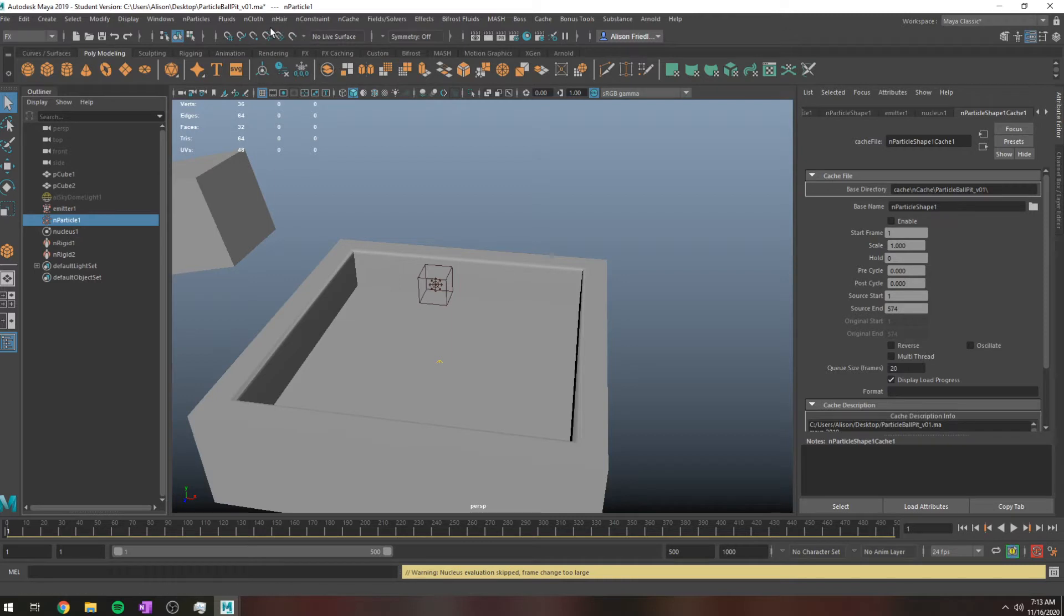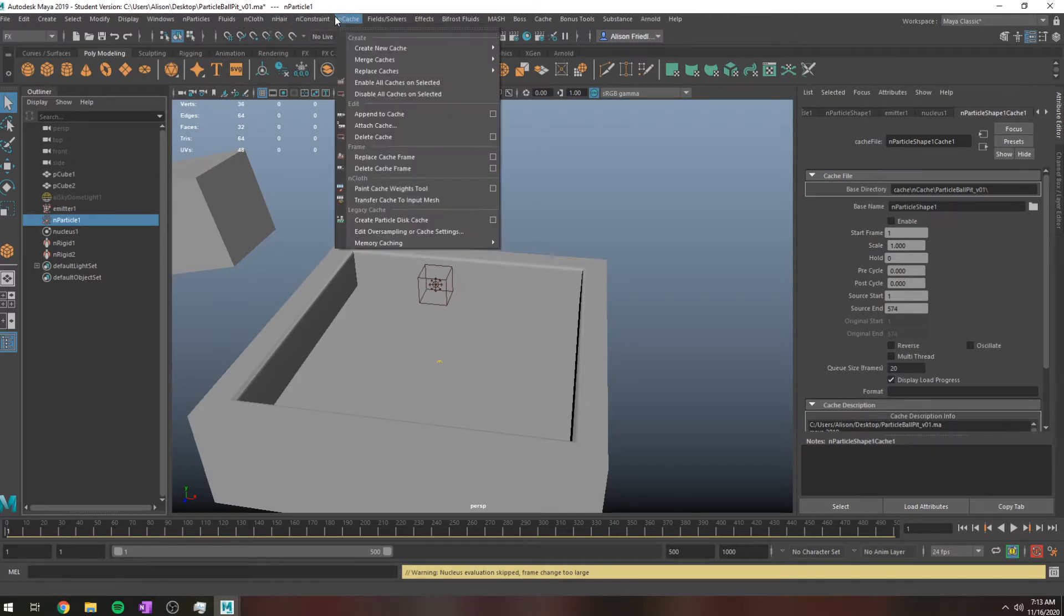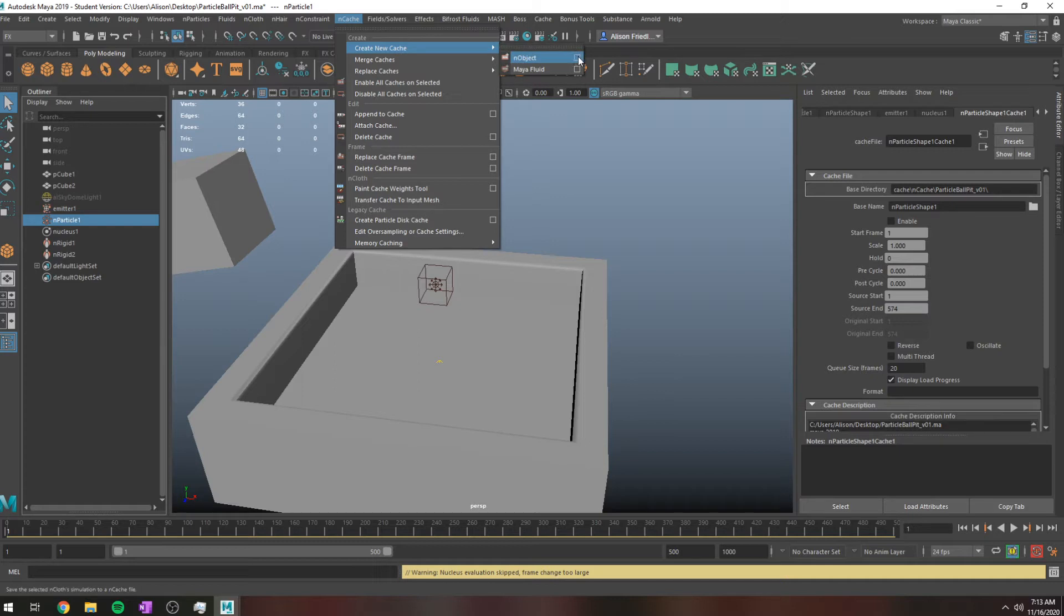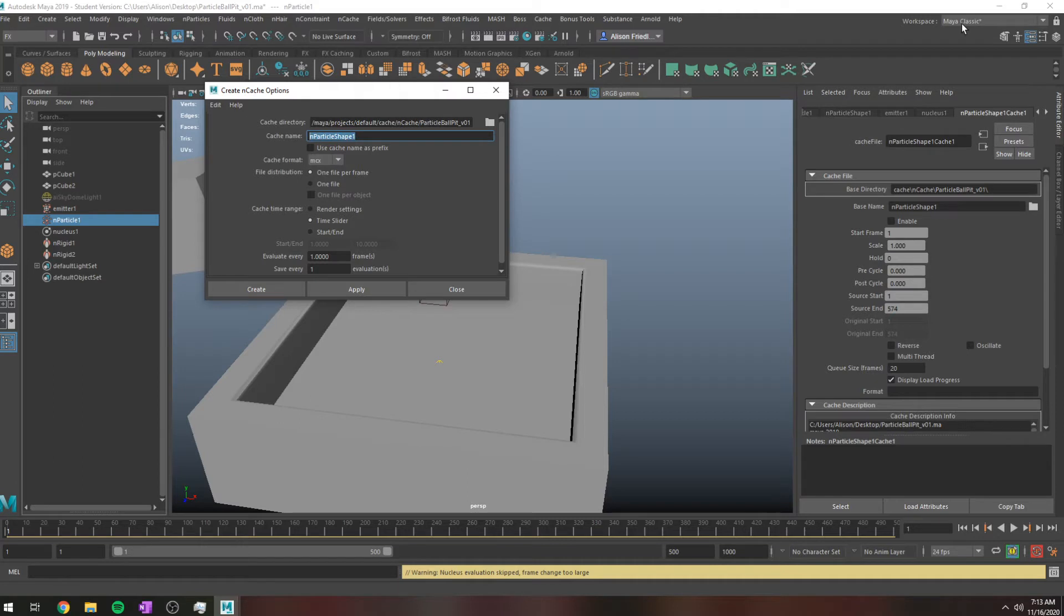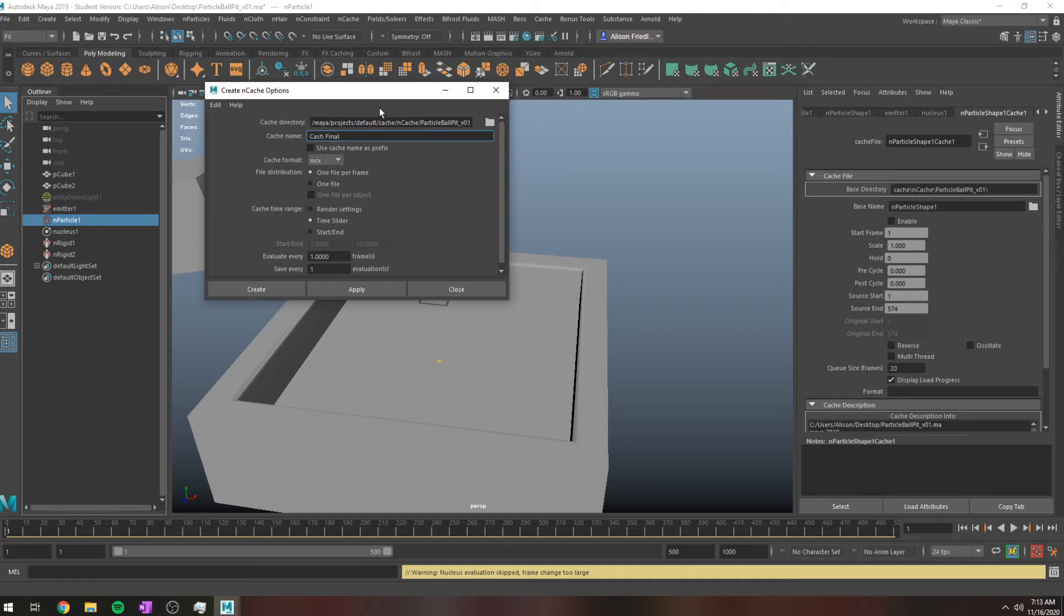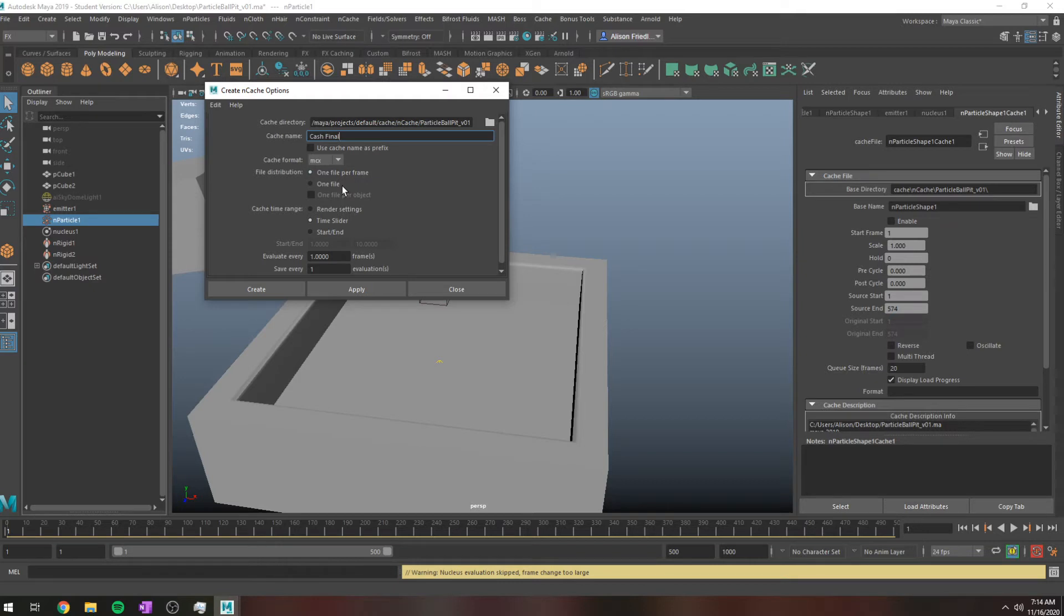You just want to grab your particle system and go up to nCache, create new cache and an object. If you're doing a fluid sim, you'd use the fluid. So you can choose where you actually want this, call it like cache final or something. I usually don't mess with the cache format, I just let it be whatever it is.